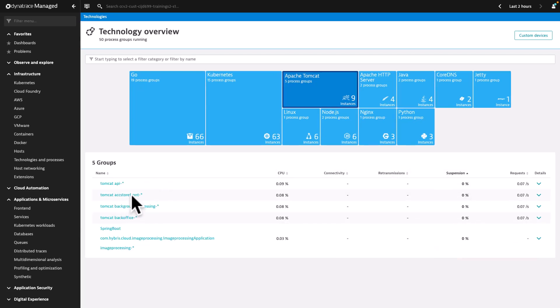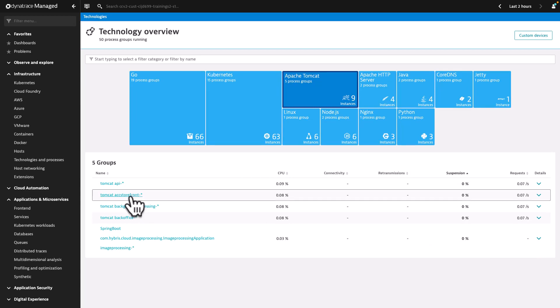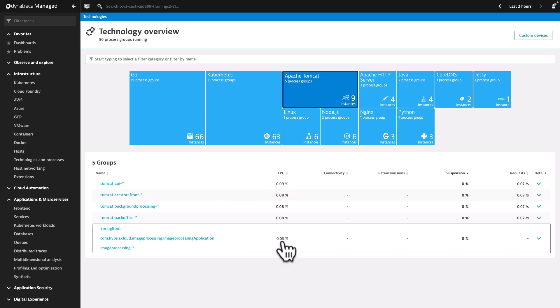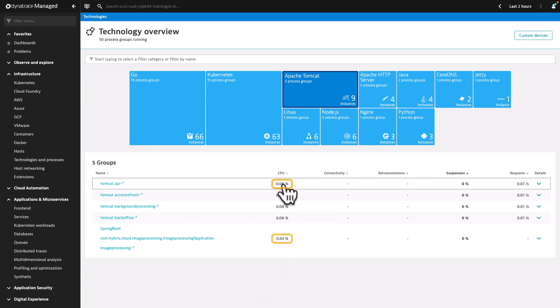Here, the Tomcat accelerator storefront process group consumes 0.08% of CPU, while the others are consuming 0.03% to 0.09%.